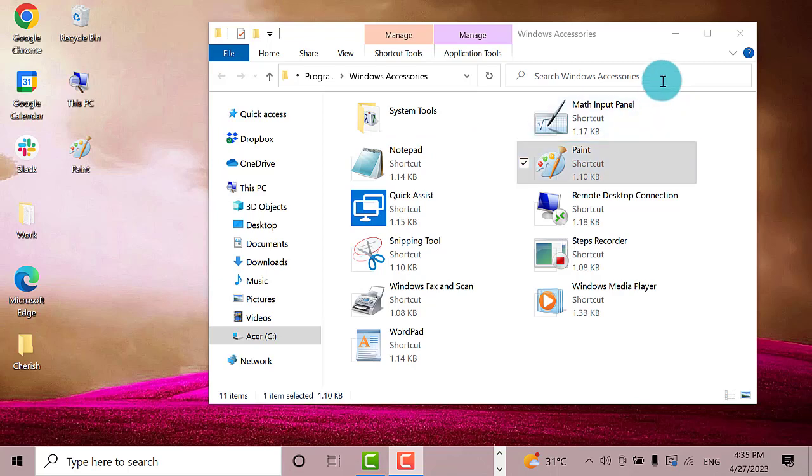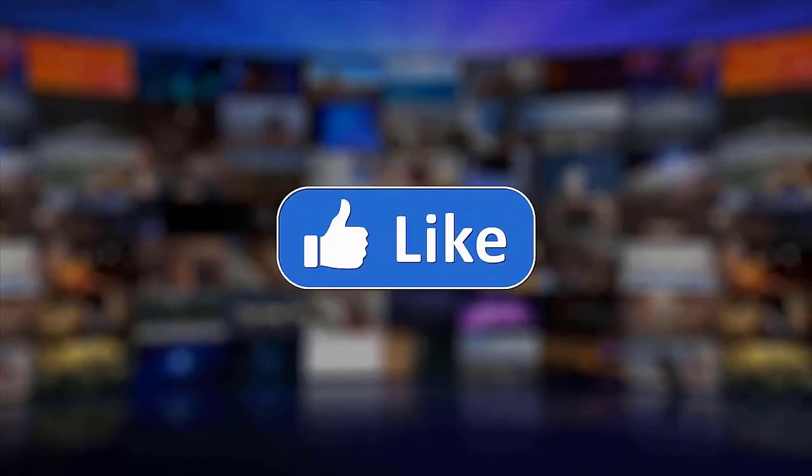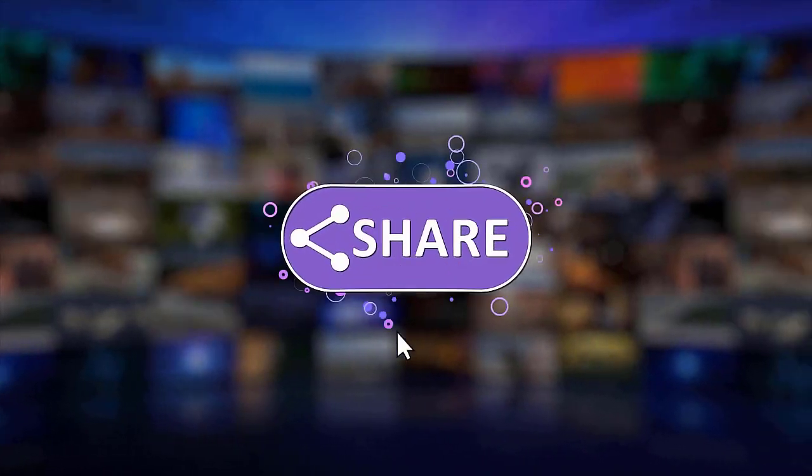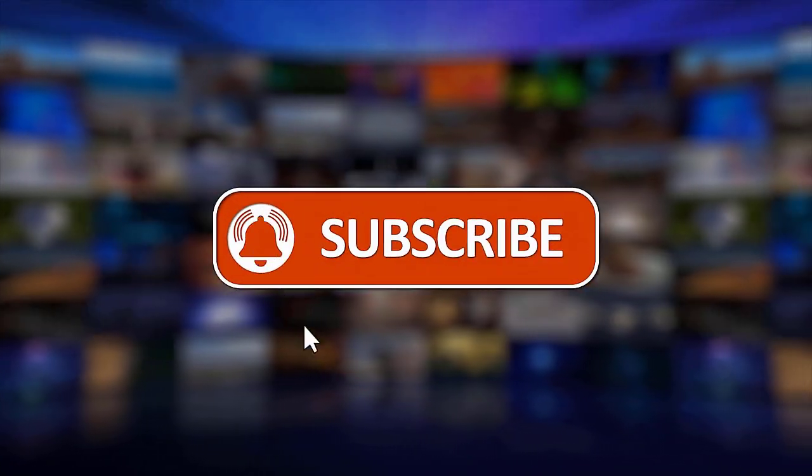That's it. I hope this guide has been helpful. Please make sure to like, share, and subscribe to our channel. Thanks for watching.